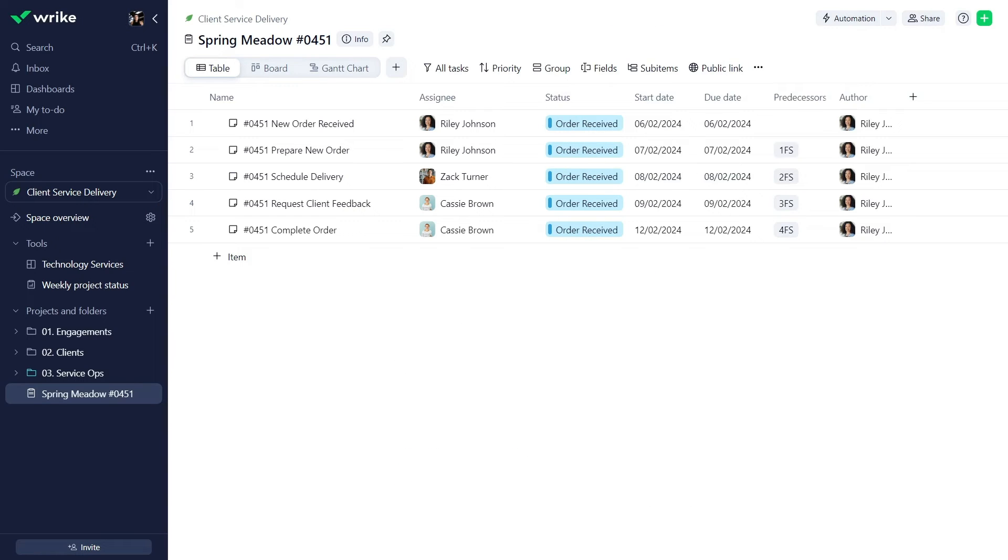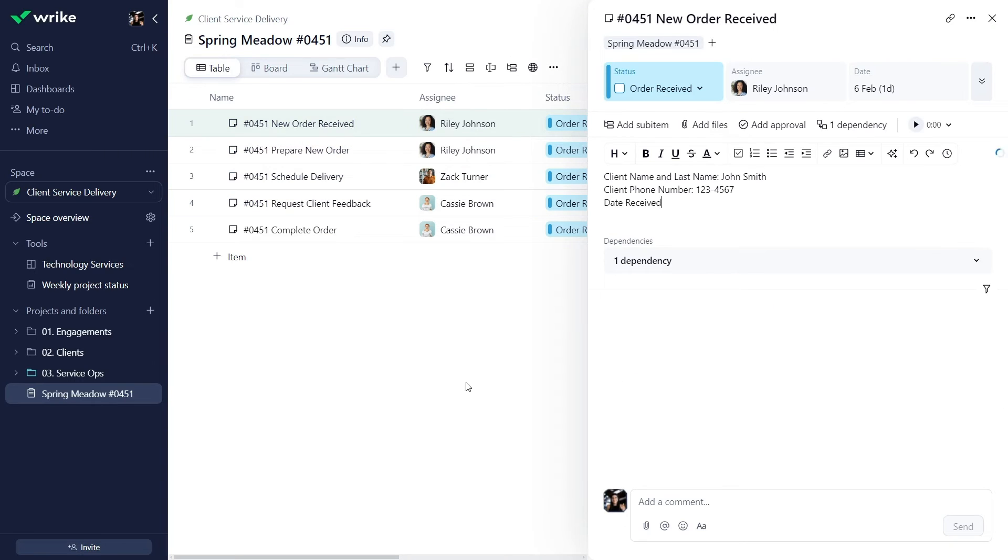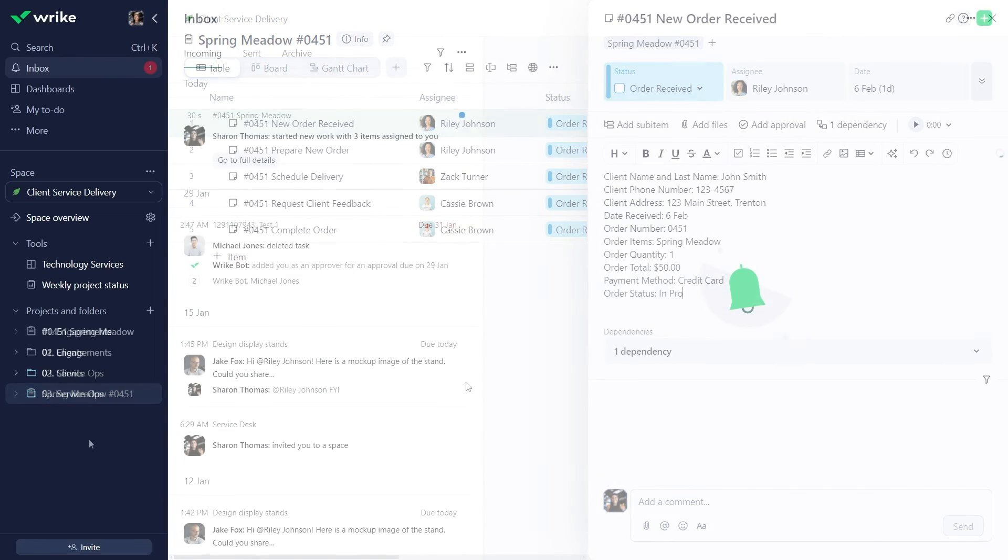Voila! Here is our project with all the assignees, dates, and other details already set. Sharon just adds order information to the relevant task.